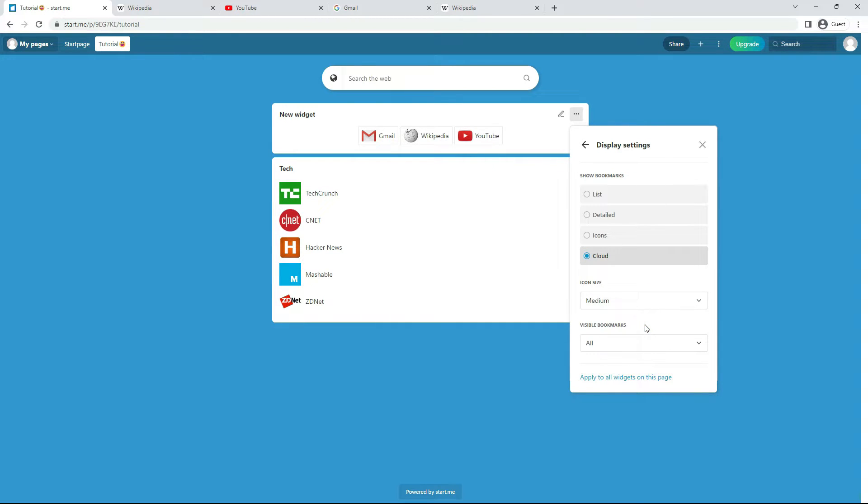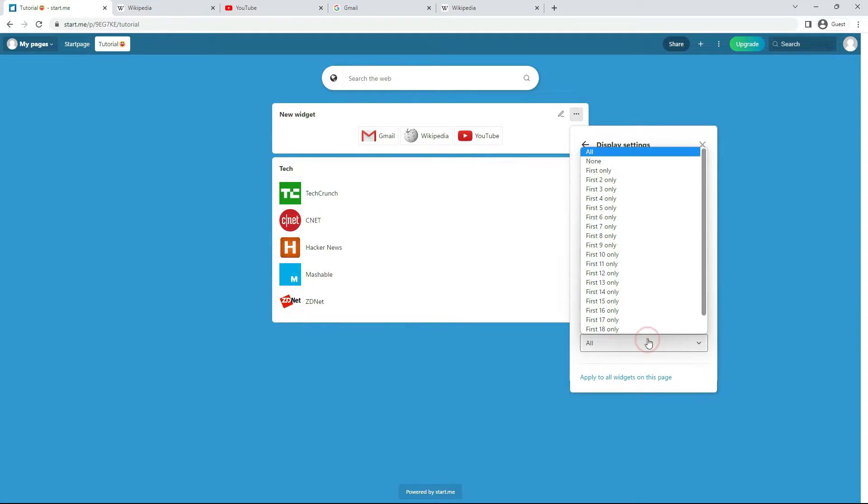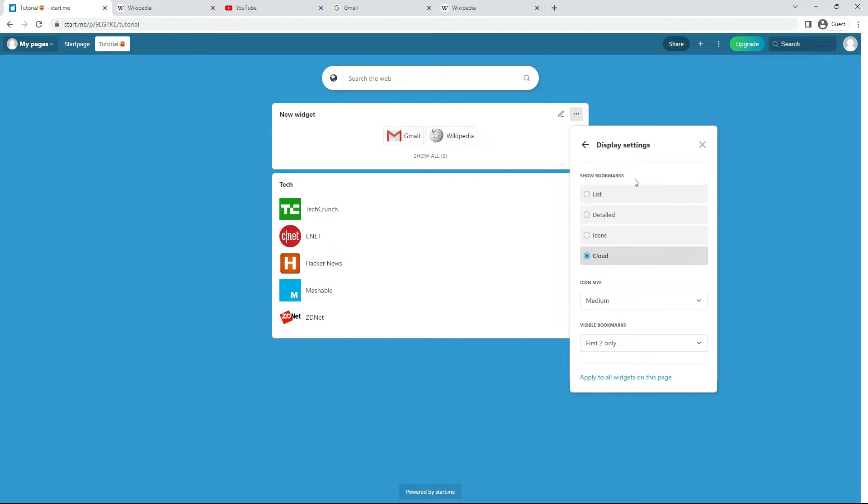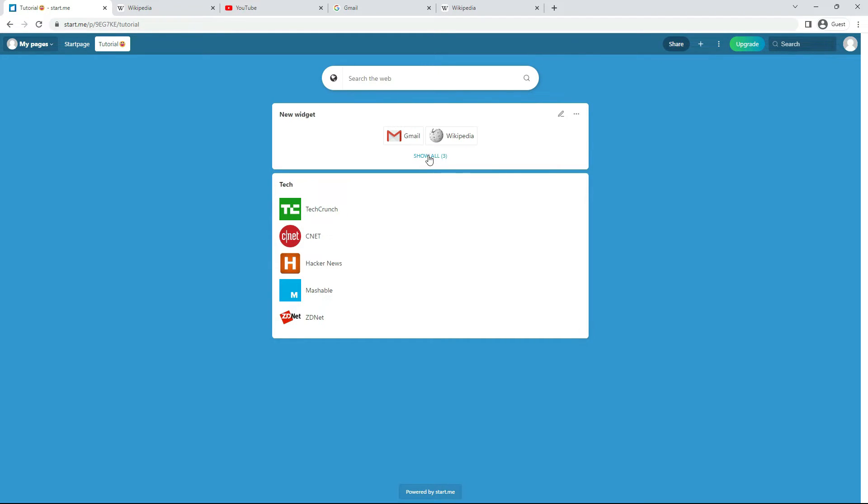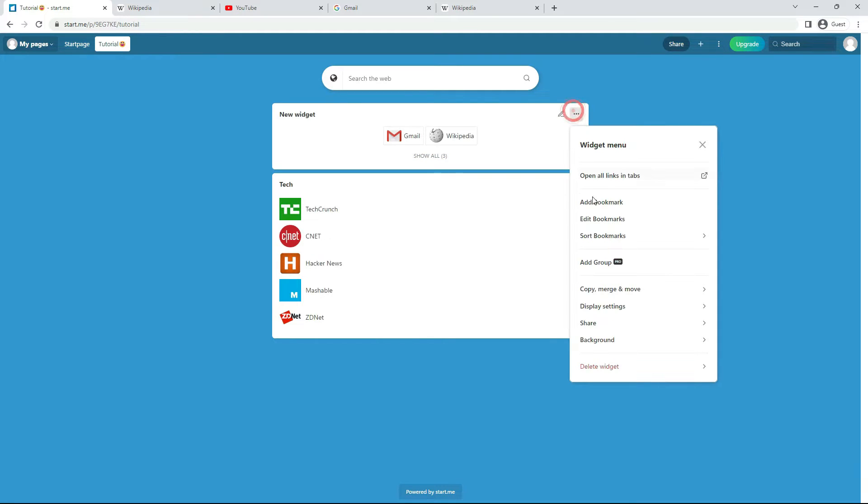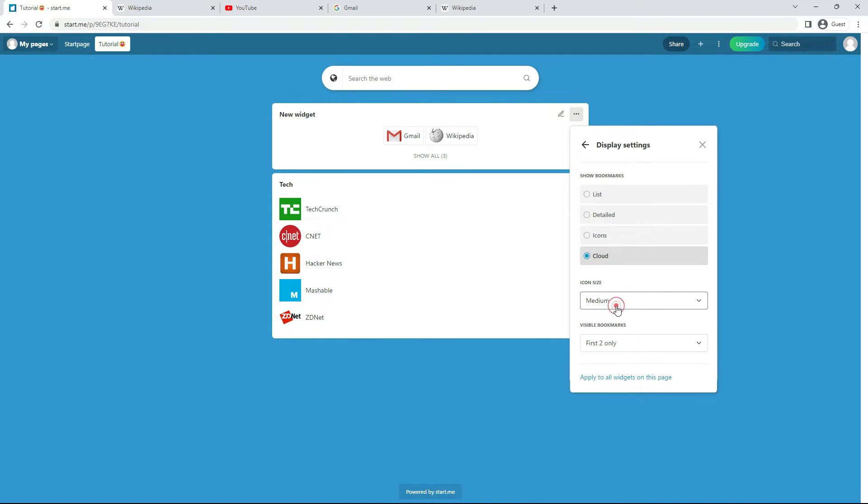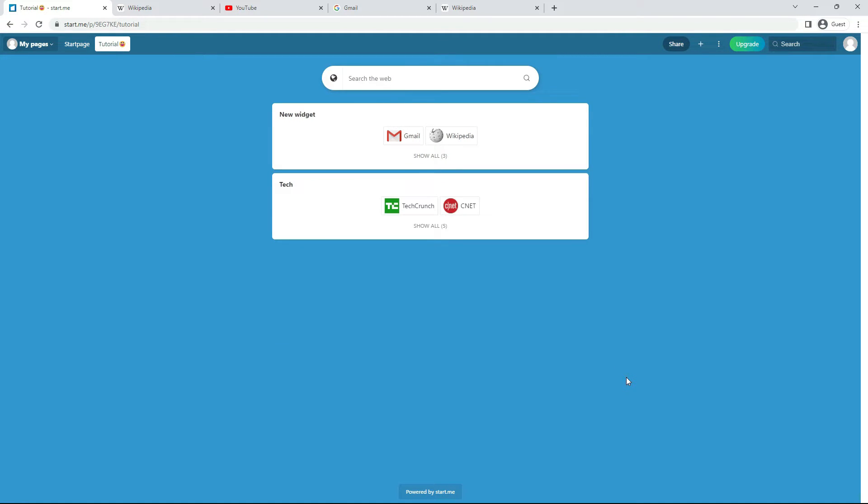Another option. The number of bookmarks you want to display on your widget by default. You don't have to see them all at once. You can hide a few. Like this. And finally, you can apply the settings for your widget to all other bookmark widgets on the page. One click. And your page is in style. Like this.